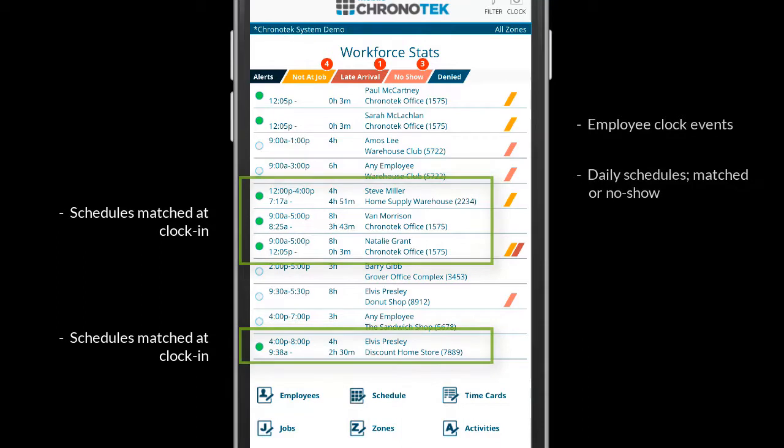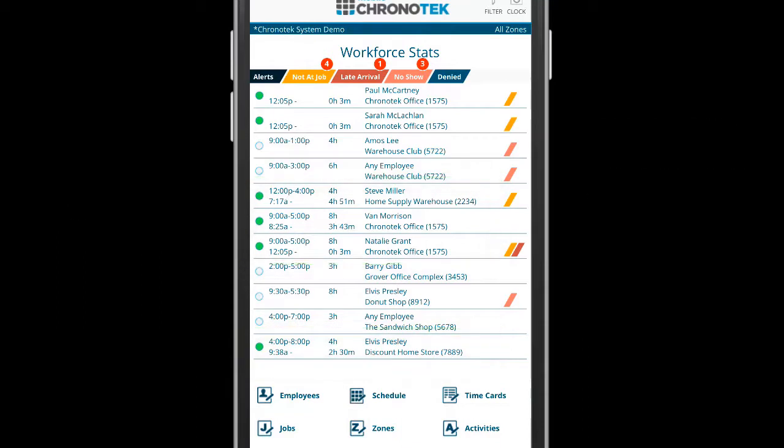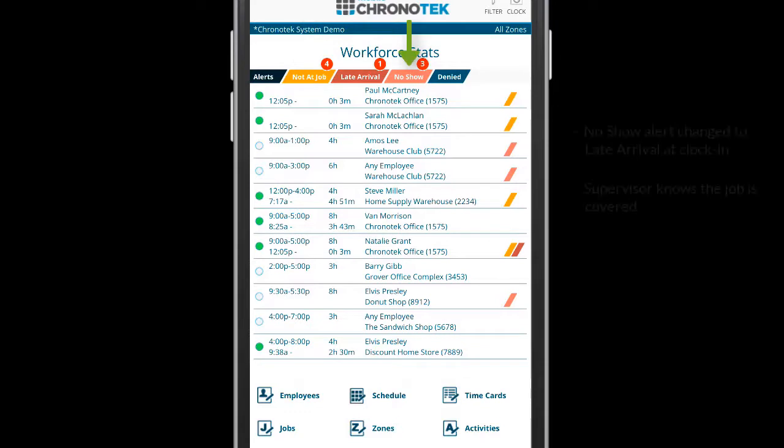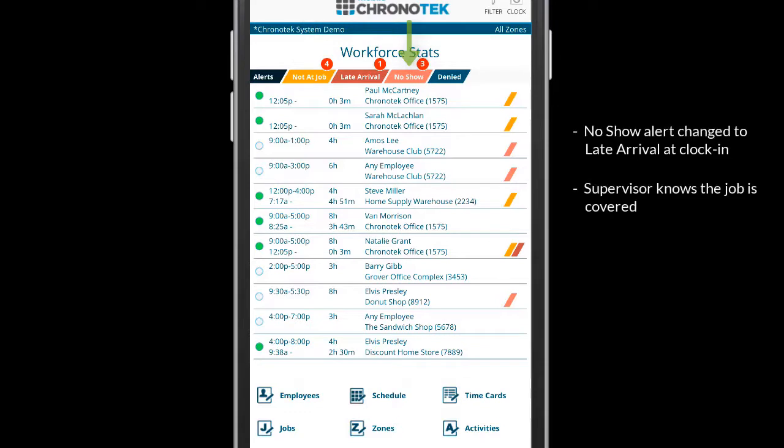The tabs on this screen filter the alerts that were triggered. In the case where an employee was initially a no-show to a scheduled job but later clocks in, the alert is changed to late arrival so the supervisor knows the job is indeed covered.